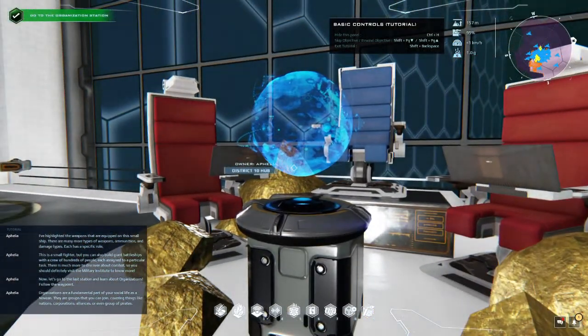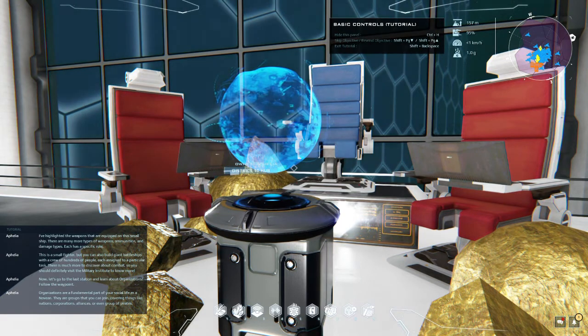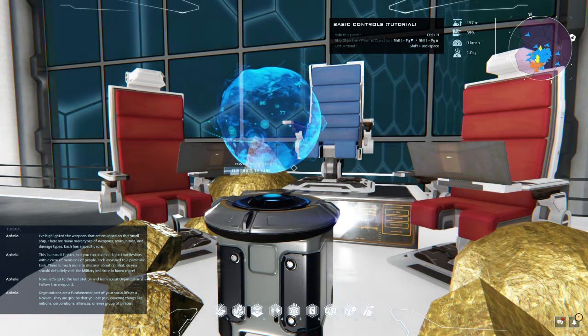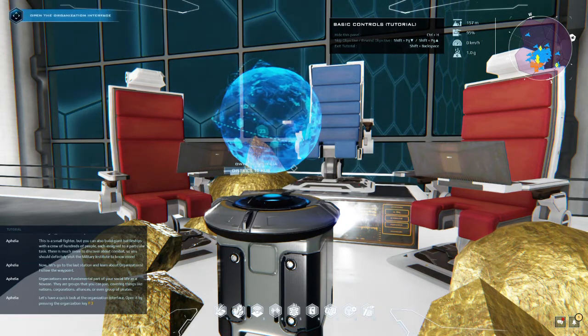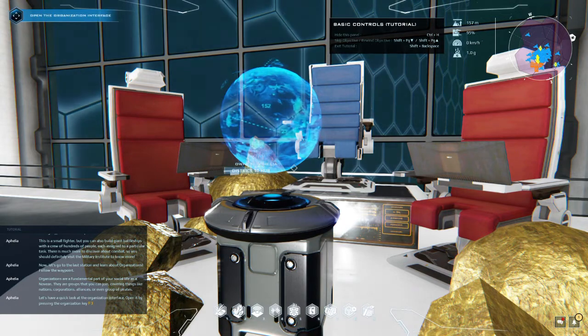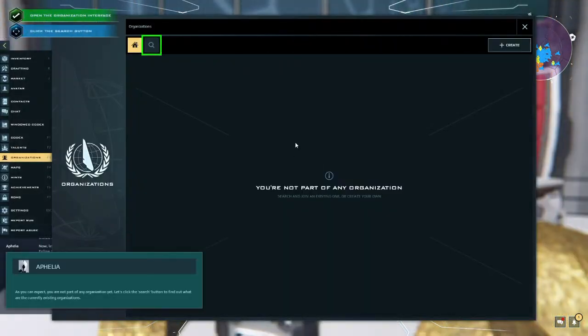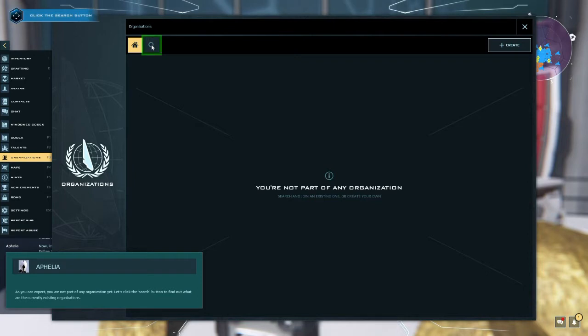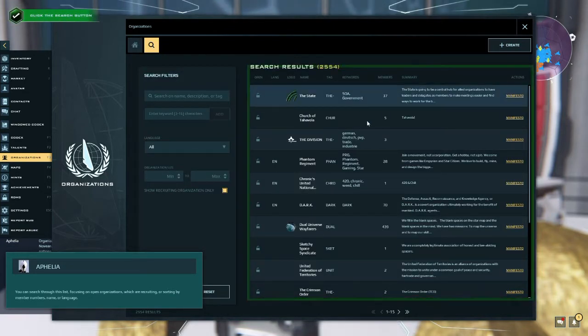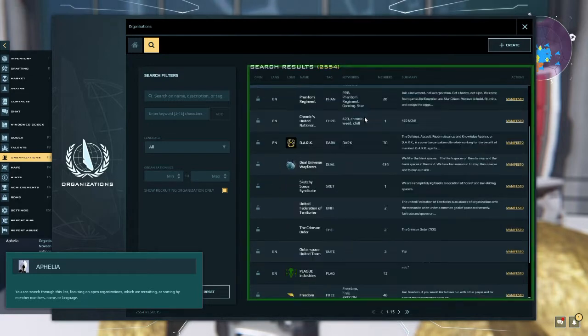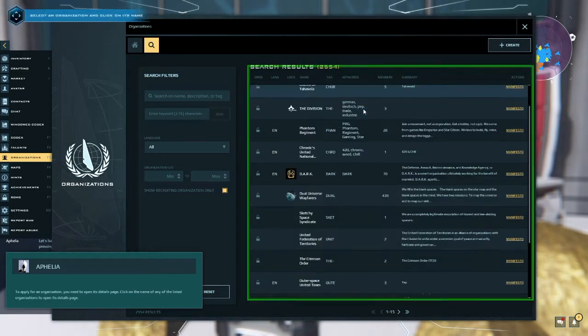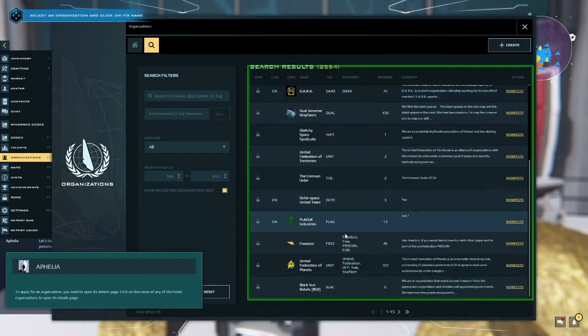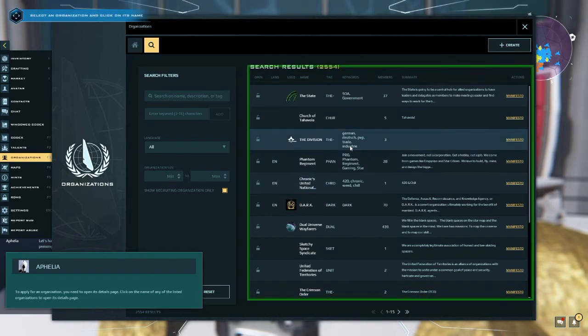Now let's go to the last station and learn about organizations. Follow the waypoint. Organizations are a fundamental part of your social life as a Novian. They are groups that you can join covering things like nations, corporations, alliances, or even groups of pirates. Let's have a quick look at the organization interface. Open it by pressing the organization key. As you can expect, you are not part of any organization yet. Let's click the search button to find out what are the currently existing organizations.